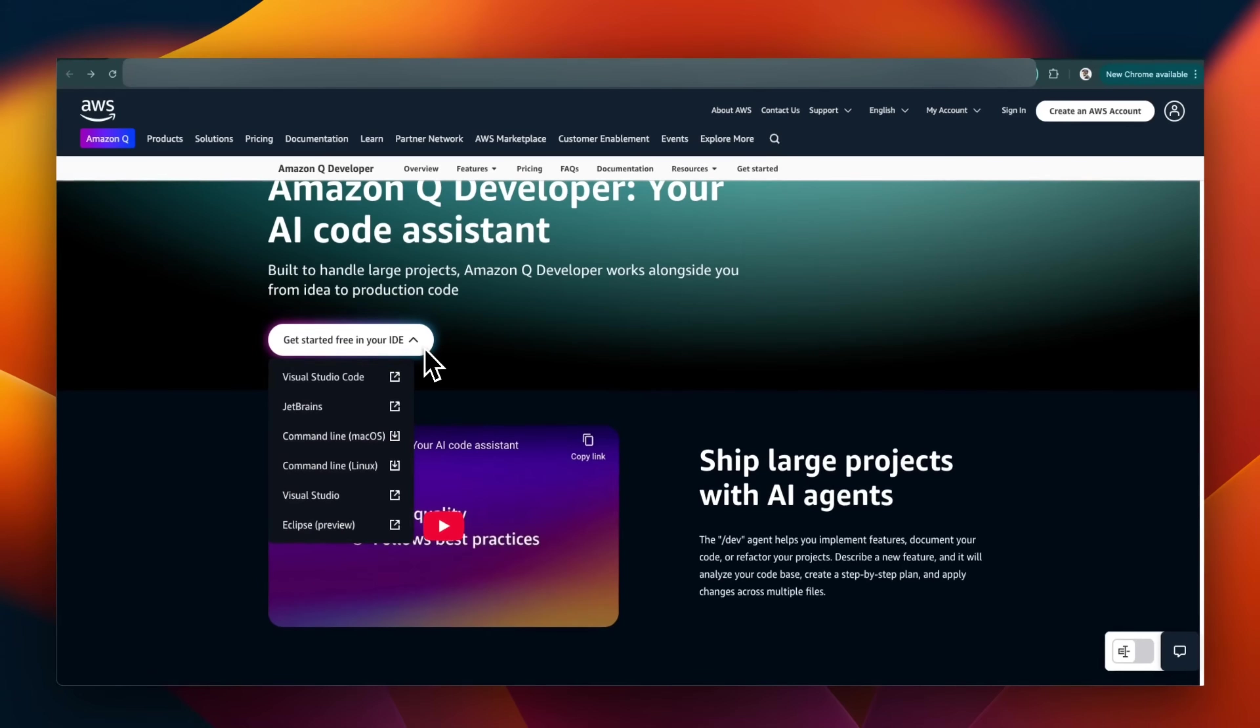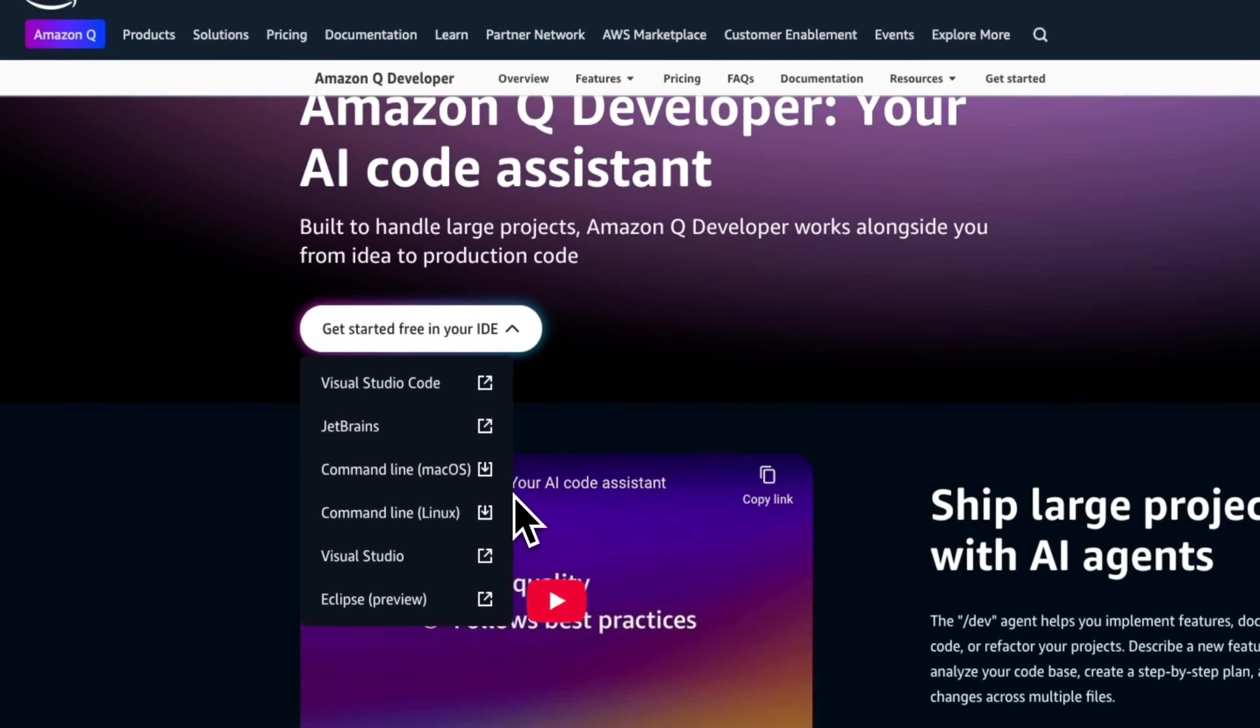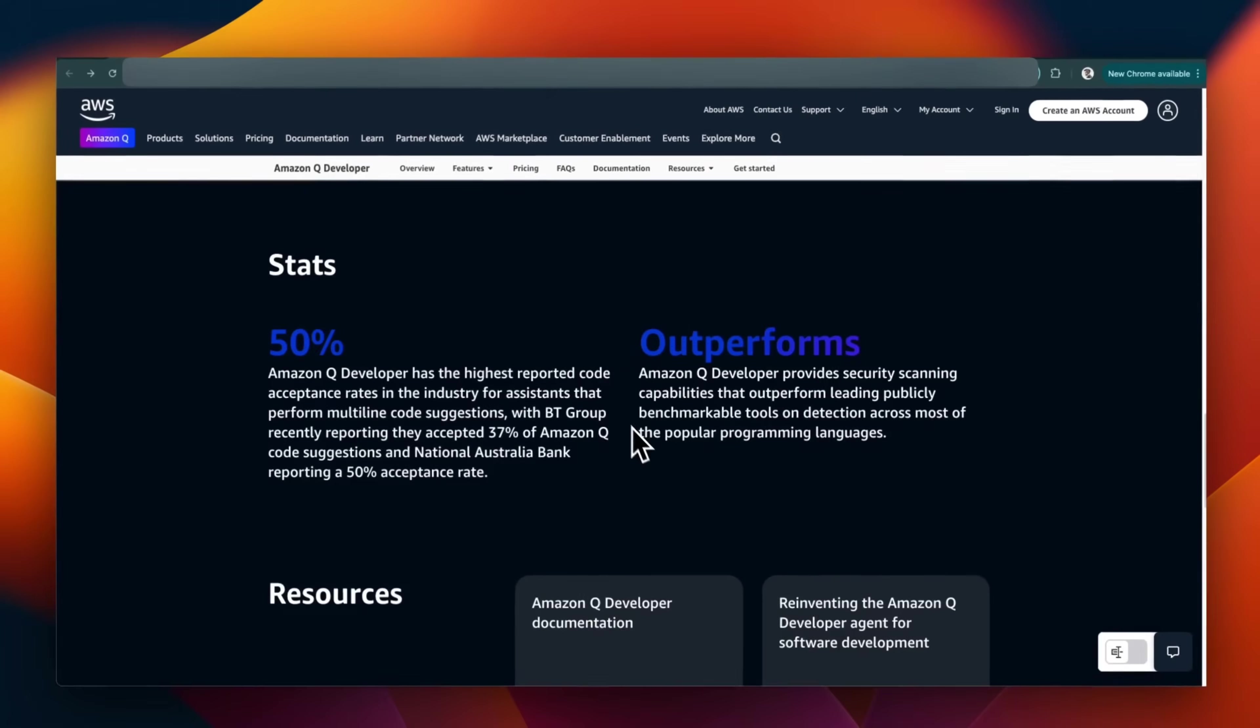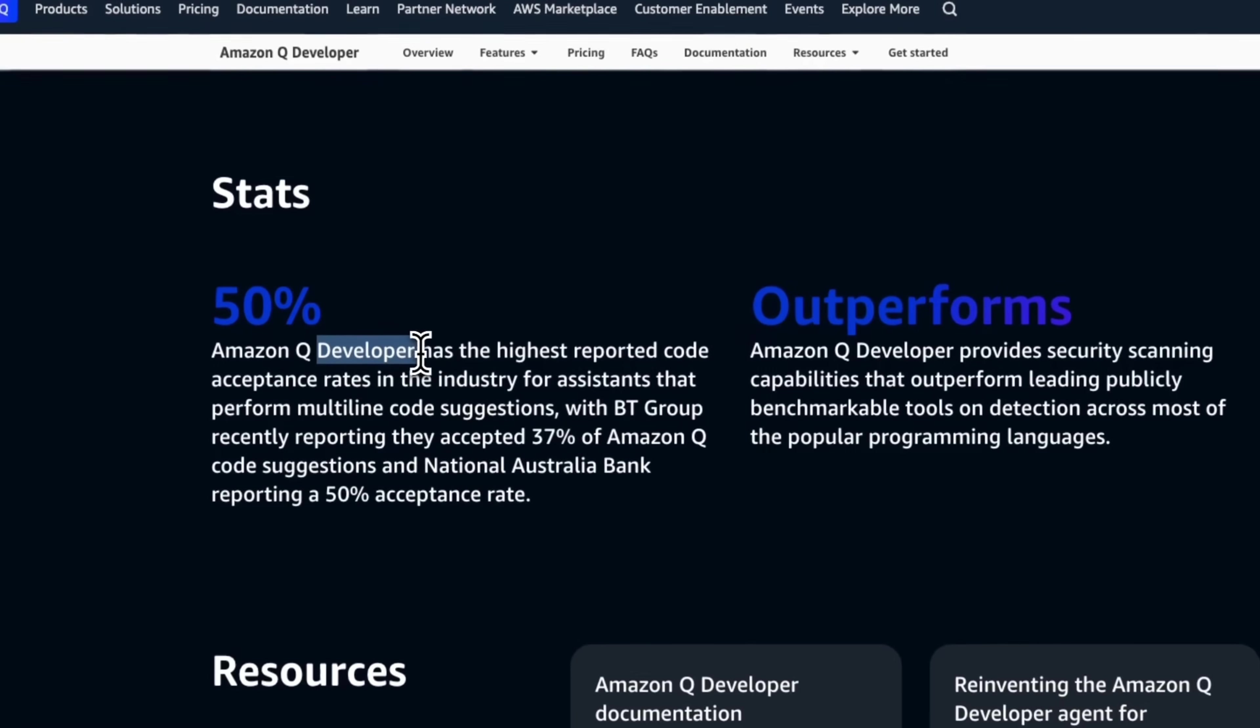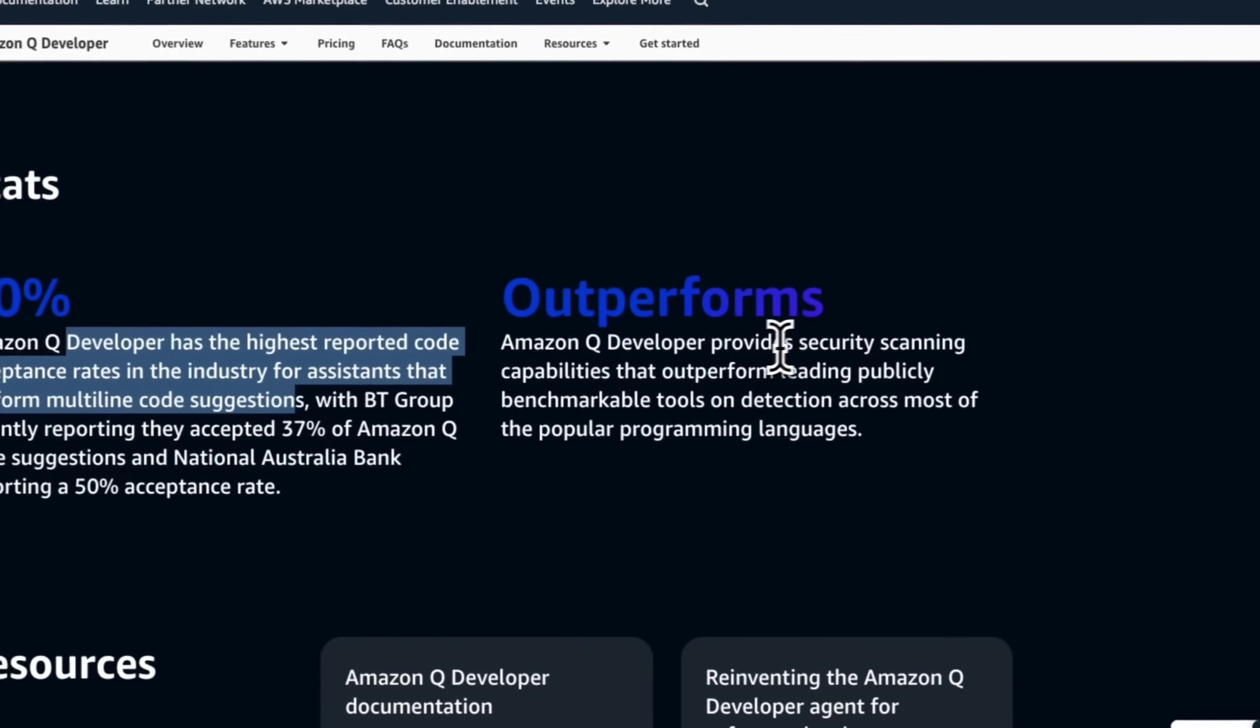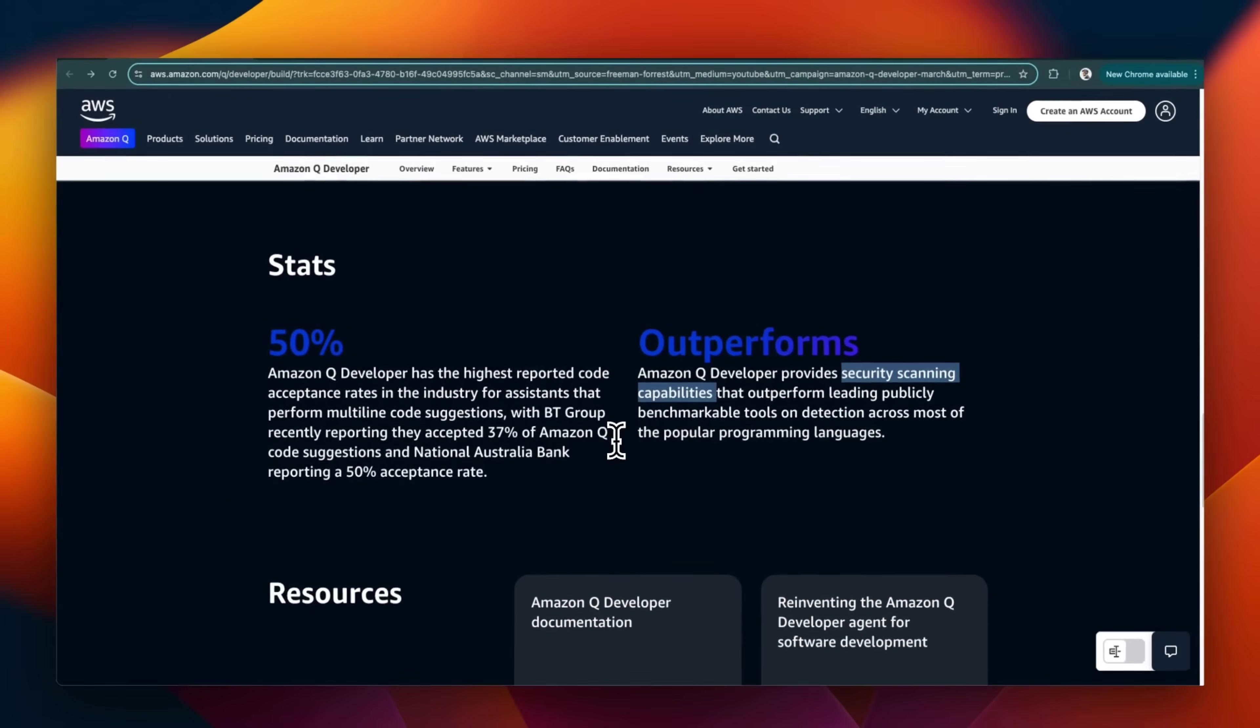You can get started for free with QDeveloper in the IDE of your choice. I'm going to be using a variant of Visual Studio Code. Before experimenting with this, let's look at this quick stat. QDeveloper has the highest reported code acceptance rates in the industry for assistants that perform multi-line code suggestions, and it provides security scanning capabilities that are critical in the age of AI coding.